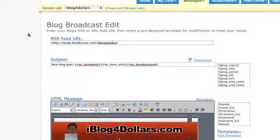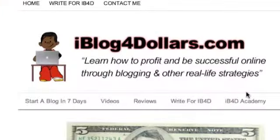That's it for how to create a blog broadcast message coming straight from your blog. If you have any questions, go to iBlog4Dollars.com and check out the contact tab in the top left corner — shoot me an email and I'll be glad to help you out. I've put the template I use to create my broadcast messages in a link under this video so you can download it and get to work.